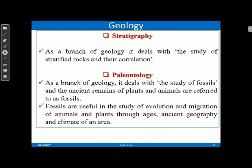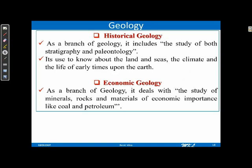Stratigraphy — 'strata' means layer — is the branch of geology dealing with the study of stratified rocks, generally sedimentary rocks, and their correlations. Paleontology is fossil study. Jurassic is the age where dinosaurs existed. As a branch of geology, paleontology deals with the study of fossils.